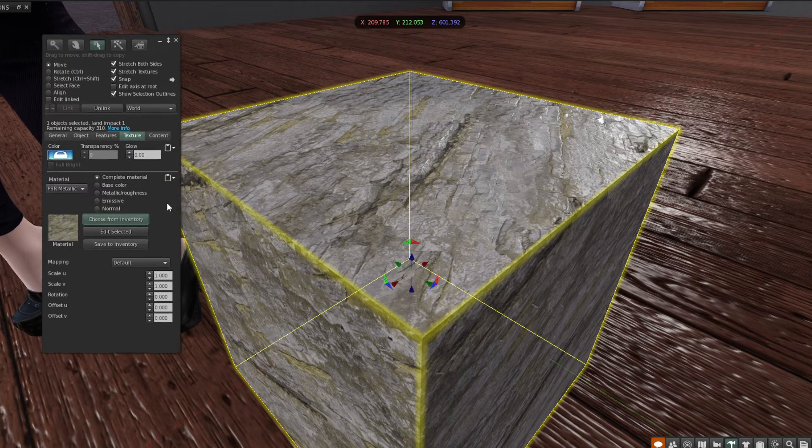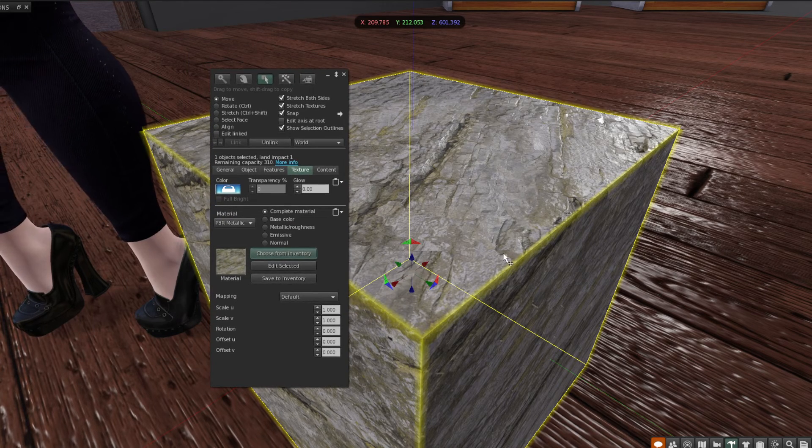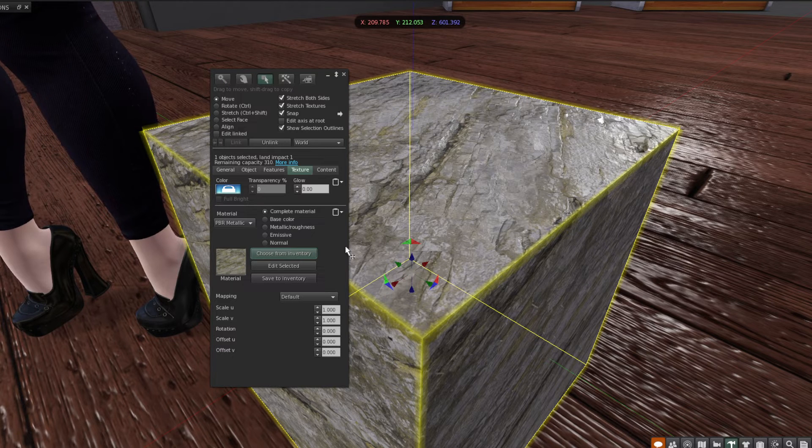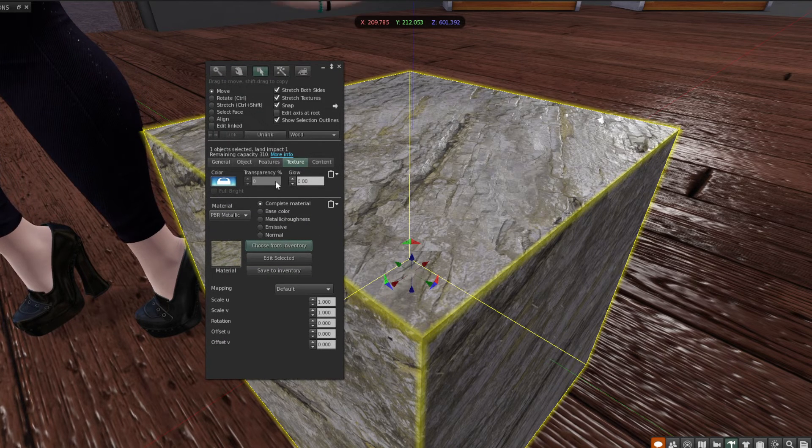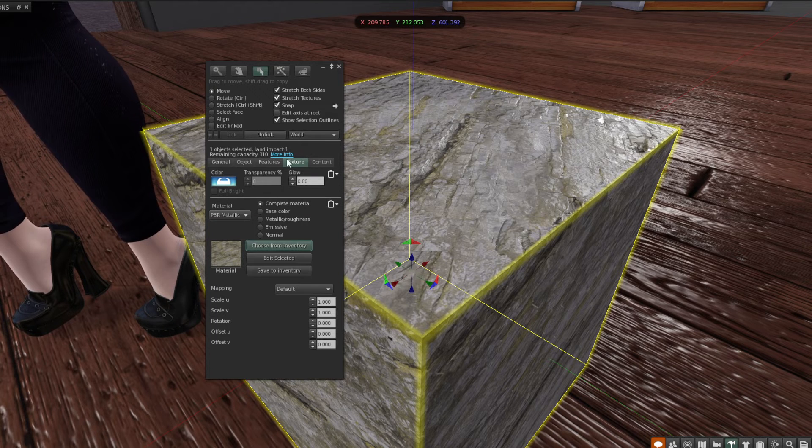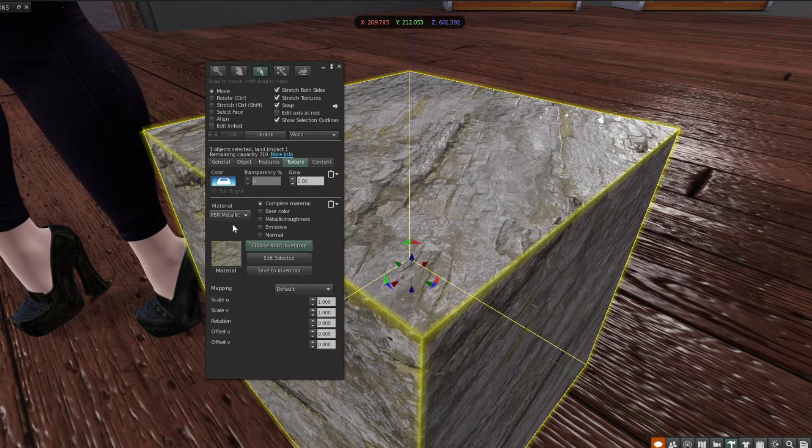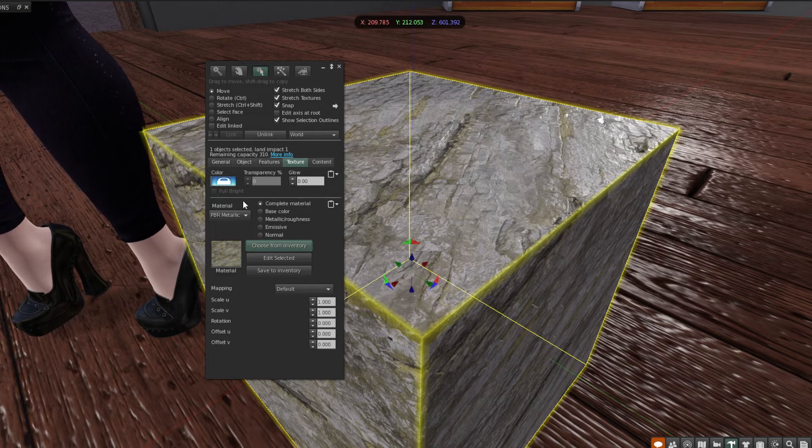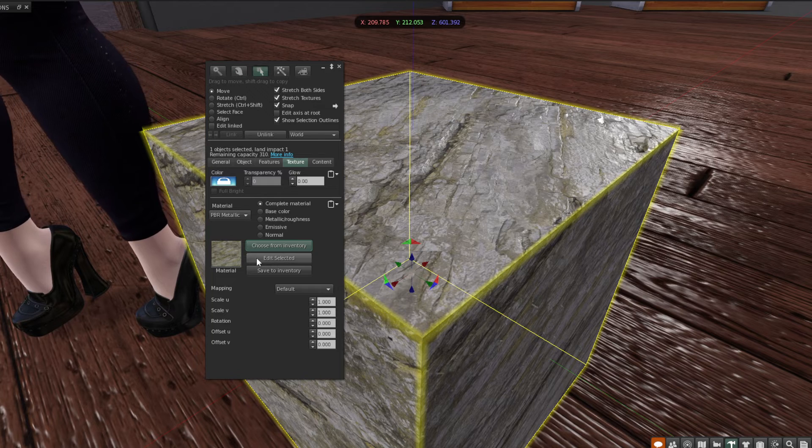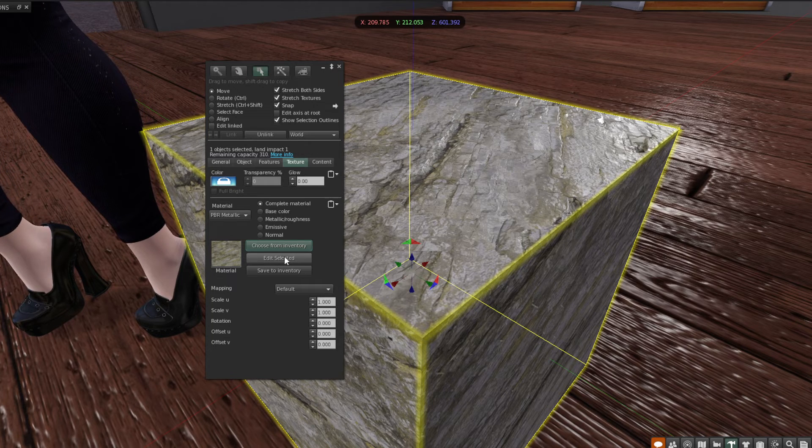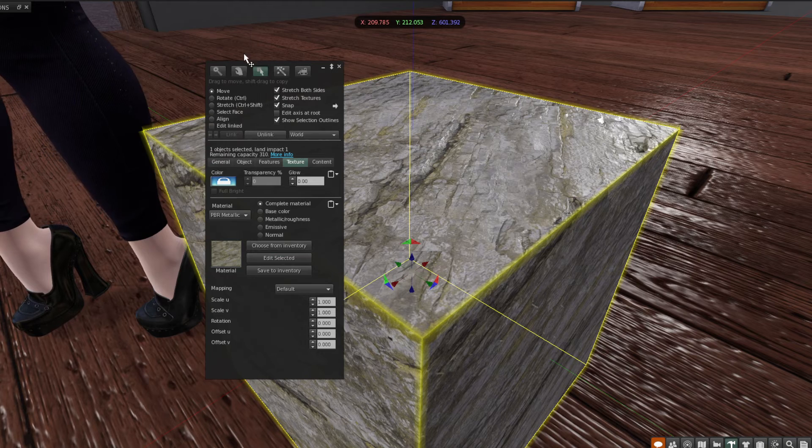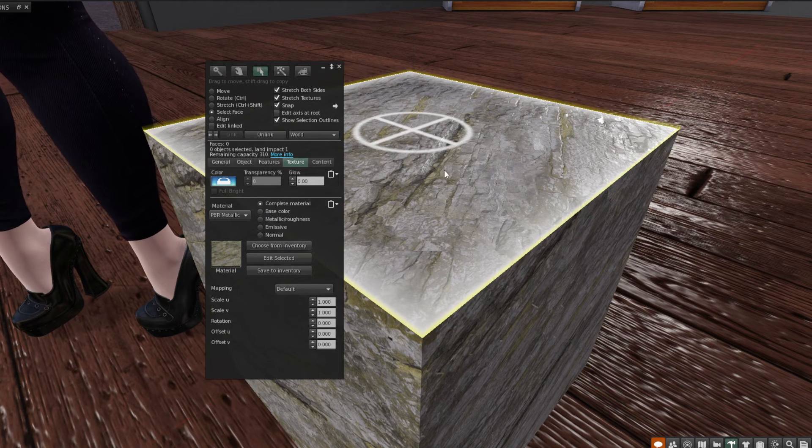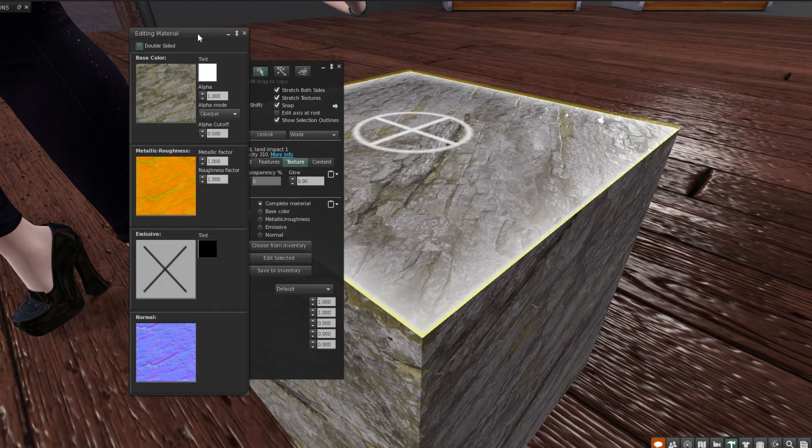Now, there are some things that are different in the build floater for PBR materials than you are used to. You are accustomed to being able to tint and change the transparency of these textures here in the build floater. You cannot do that with PBR materials because they're kind of a separate object. So if you would like to make any changes to those, what you need to do instead is click edit selected. If you want to just edit one face of the object, you would select that face and then click edit selected.